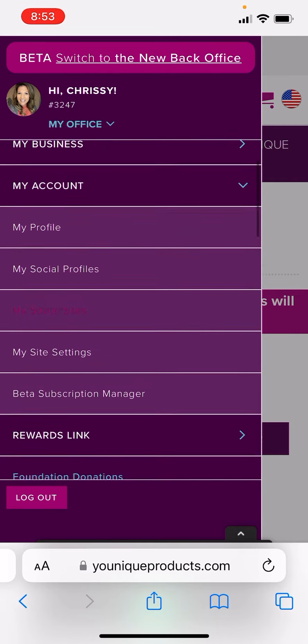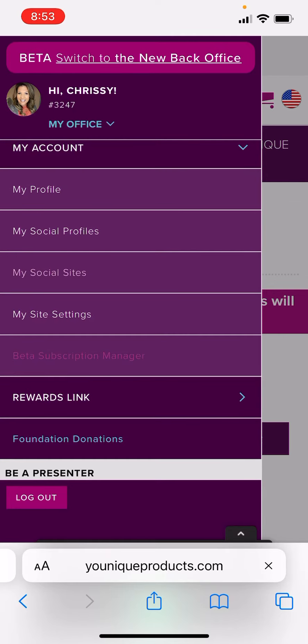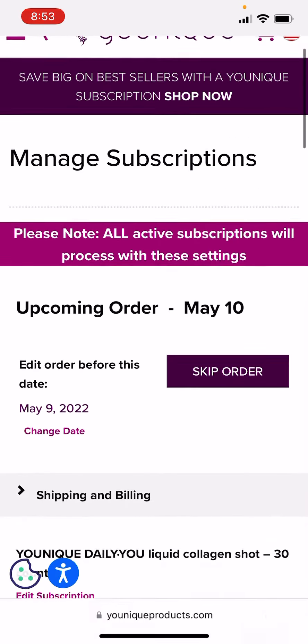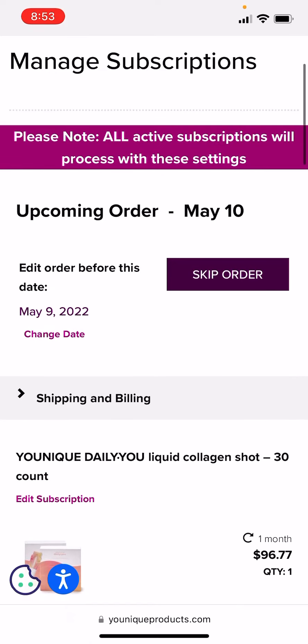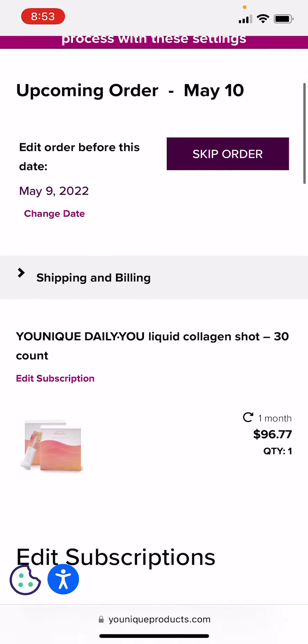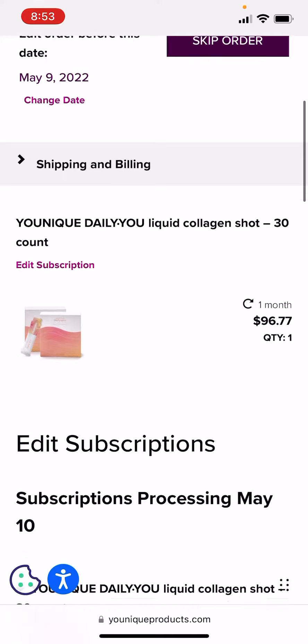Do the drop-down arrow and go to Beta Subscription Manager, and this has all the places for your order. So my upcoming order is May 10th, so I have my collagen.